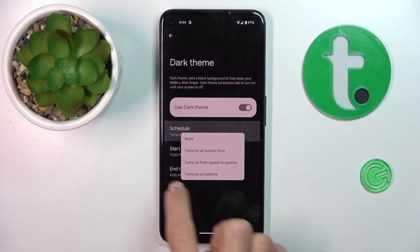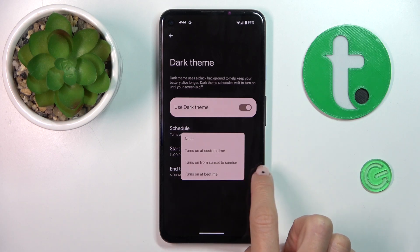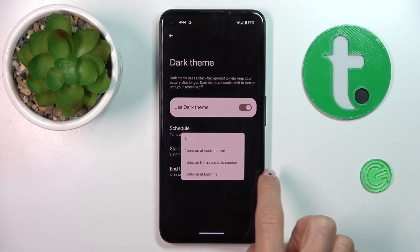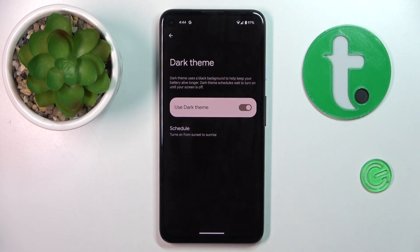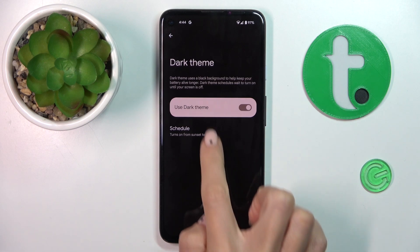Or you can set the general rule, which is sunset to sunrise. So every day between sunset and sunrise, your dark theme would be active.